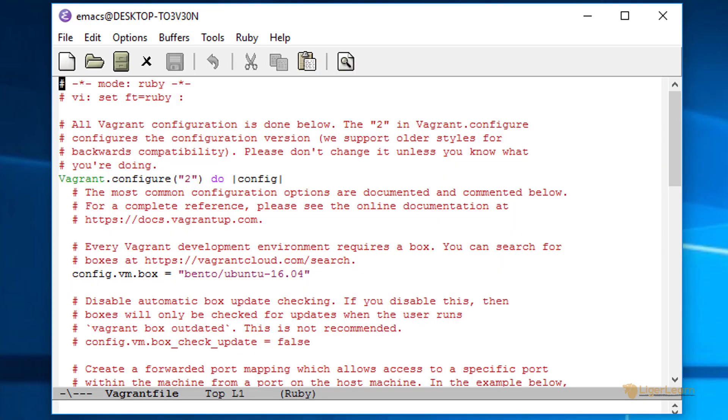Now the VagrantFile itself is a Ruby file. Ruby is a programming language which my editor, Emacs, understands. So the text has syntax highlighting. In Ruby, the hash character is used to begin a comment, and so all of the lines you can see which start with a hash are just comments for us, which will actually be completely ignored by Vagrant.